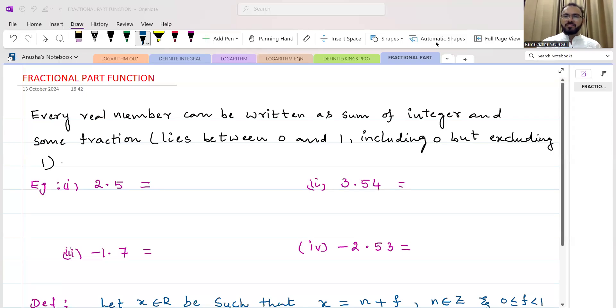Hi everyone, in this video I will explain what is the fractional part of a real number.